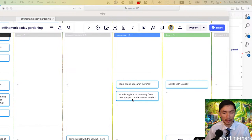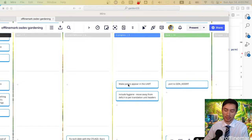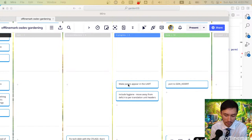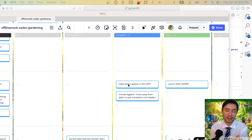We could work a bit more on our include hygiene, which is always a fun and nice little thing to do. I also have this slightly more interesting story of making panics appear in the UART, because they only appear in the actual VGA kind of console, and I just think it'd be cool to see if I can make it up here in the UART too.